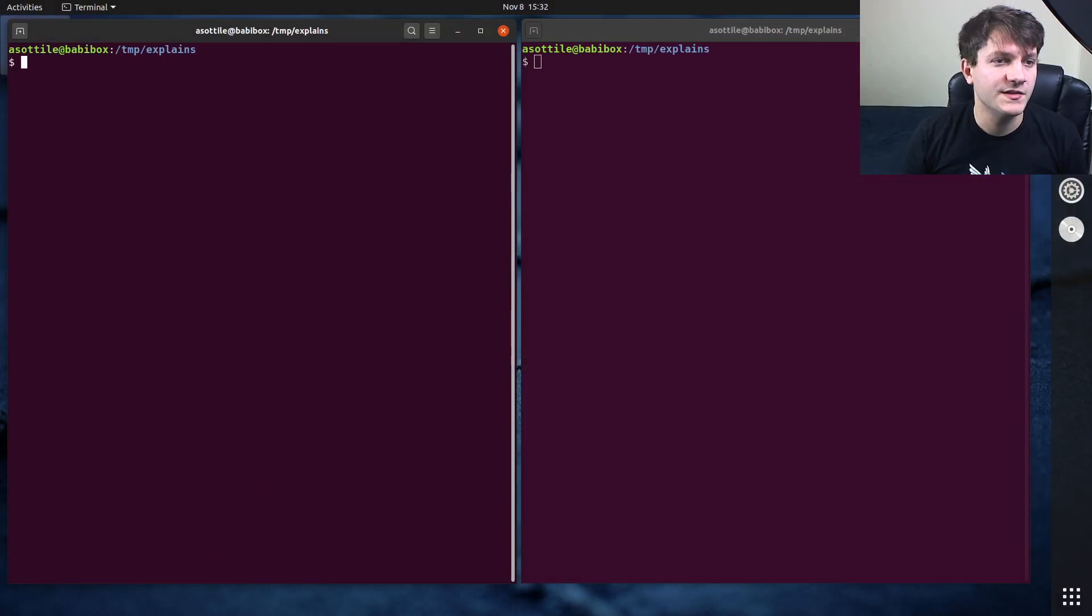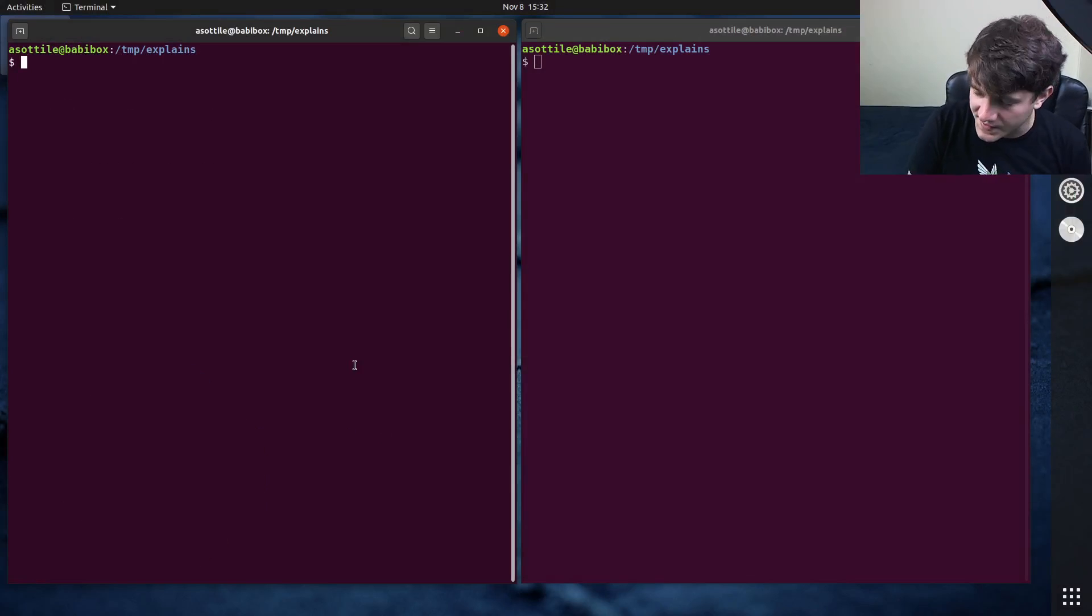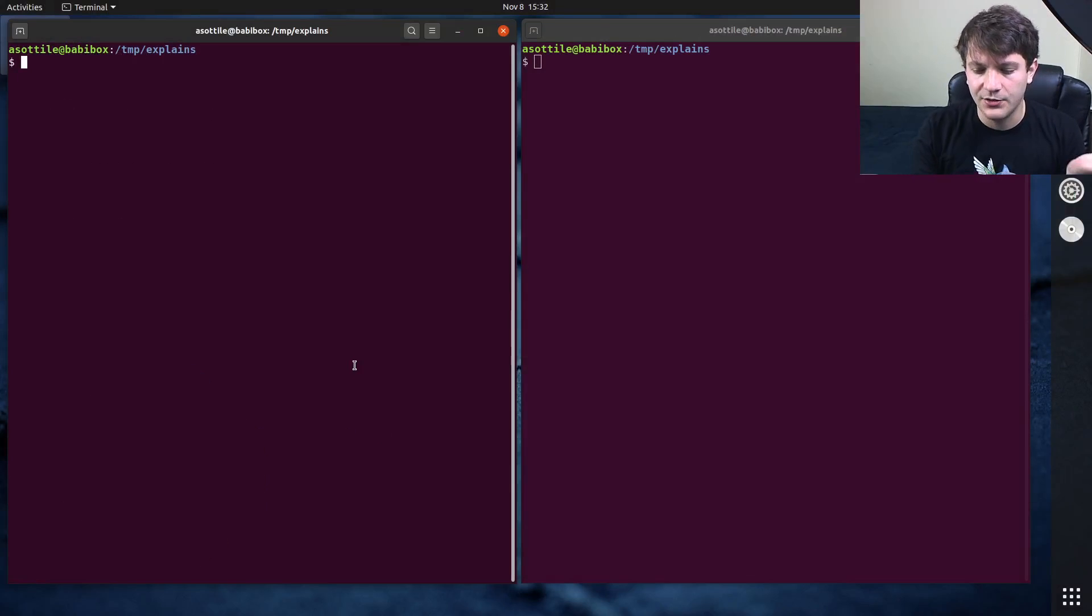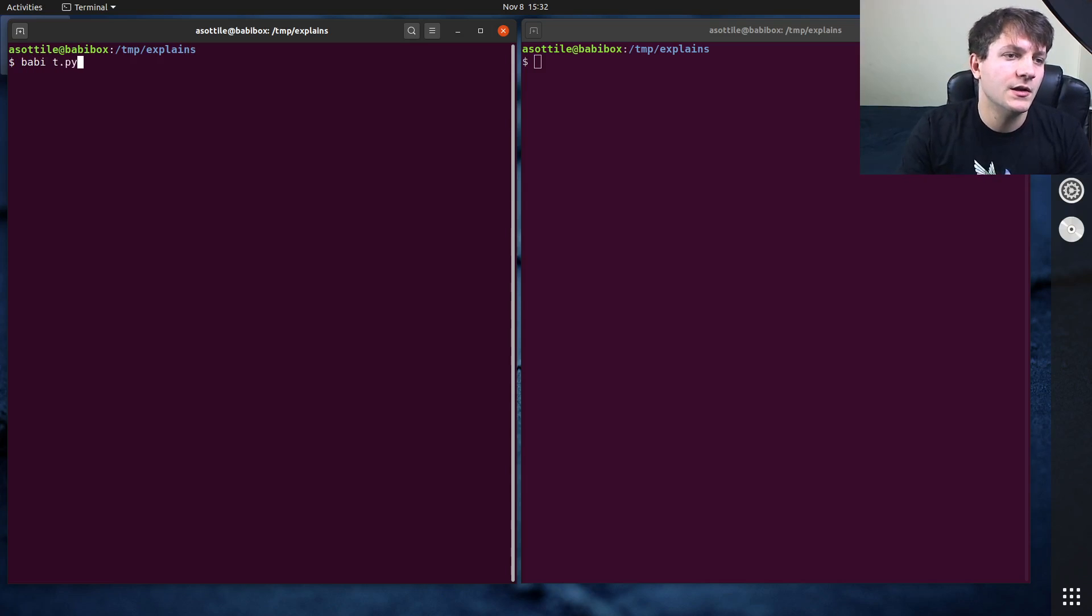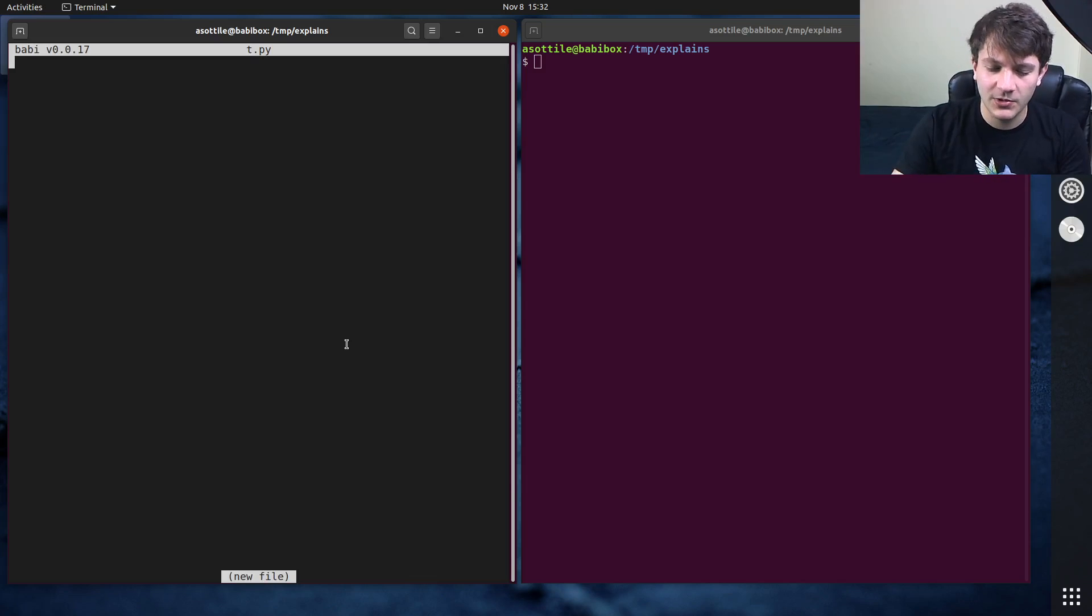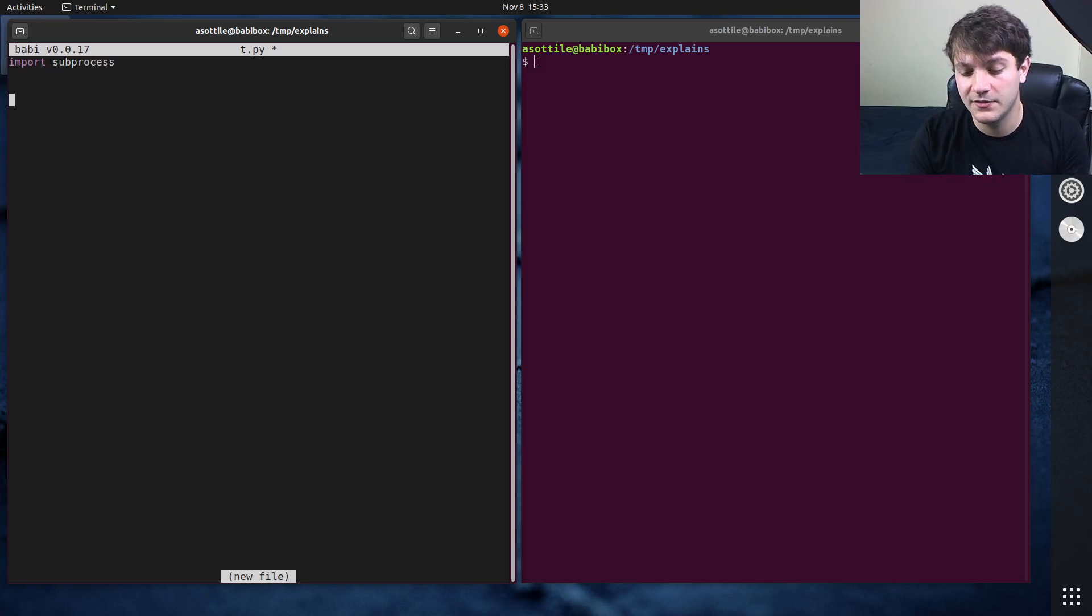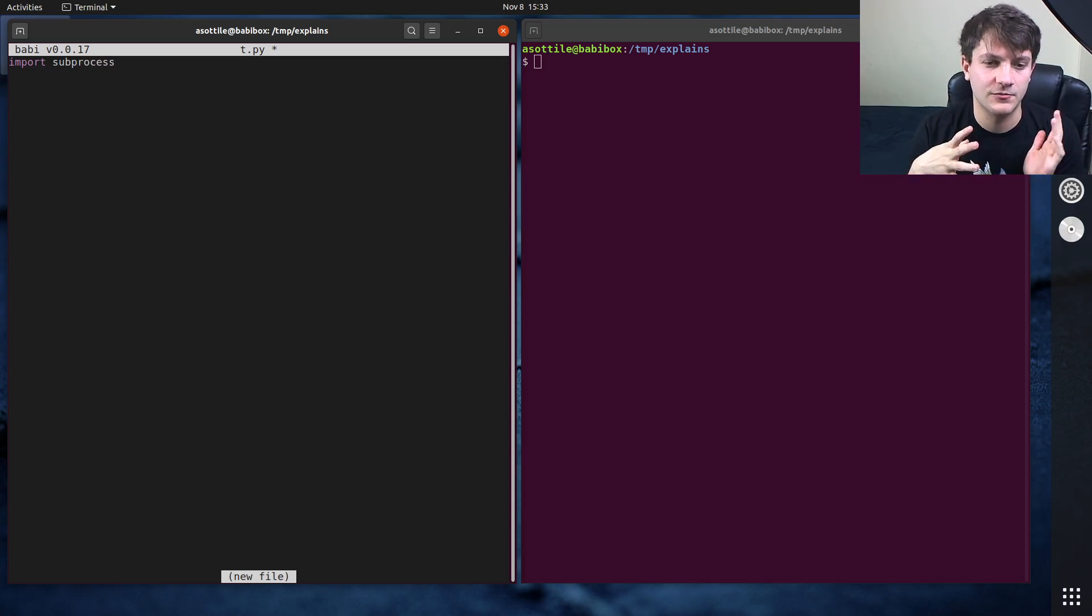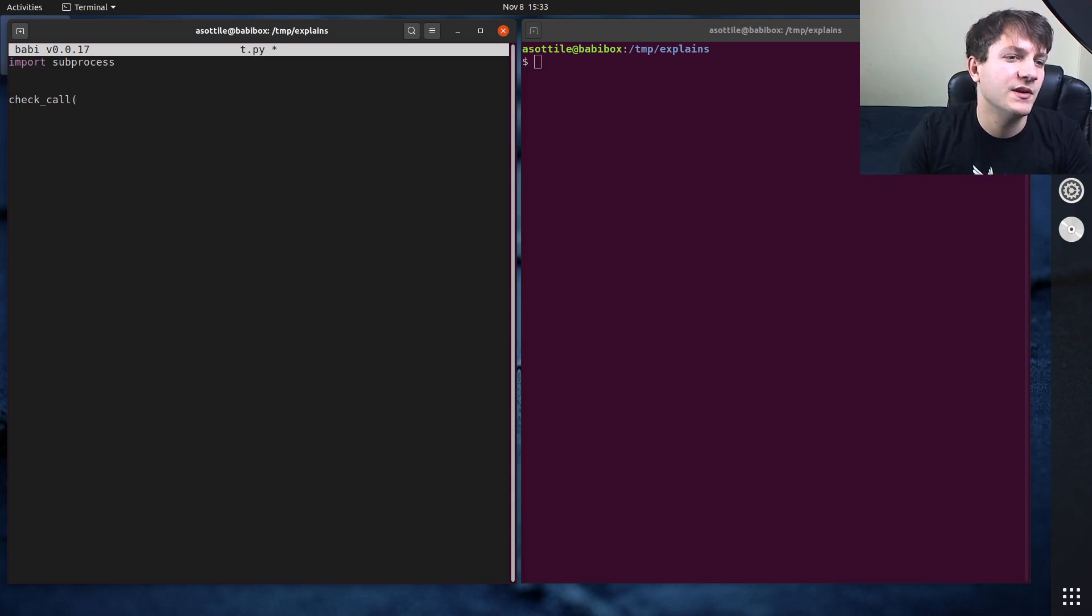Okay, so I'm going to make a small example of a function that I often write when I'm dealing with the subprocess module, and it'll hopefully help demonstrate what we're talking about today. So often when I'm working with subprocess, the signature of the actual subprocess function that I wrap, which is usually check call, looks something like this, where the first argument is the command,